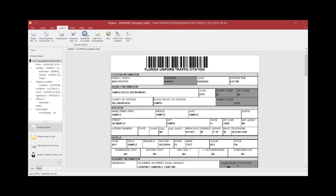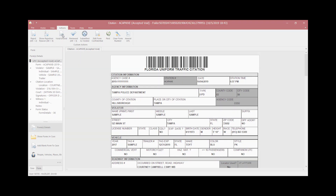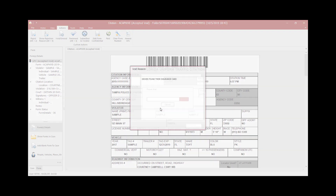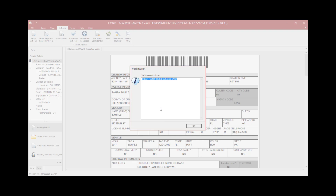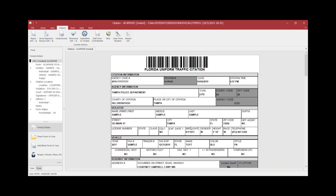If a citation was voided in error, supervisors can press the Unvoid button to place the citation back in open status. A window will appear asking if you wish to void this form — click Yes. The void reason box will appear; click OK. The form changed from Accepted Void back to Voided status.